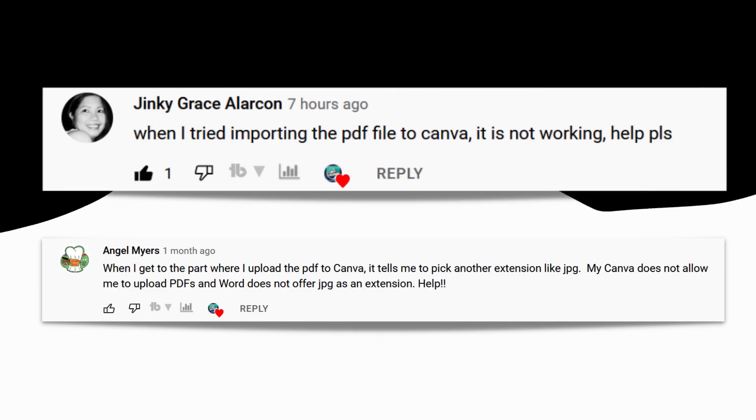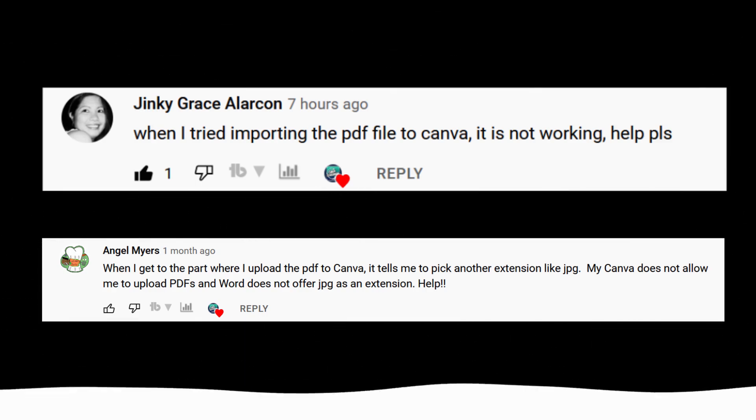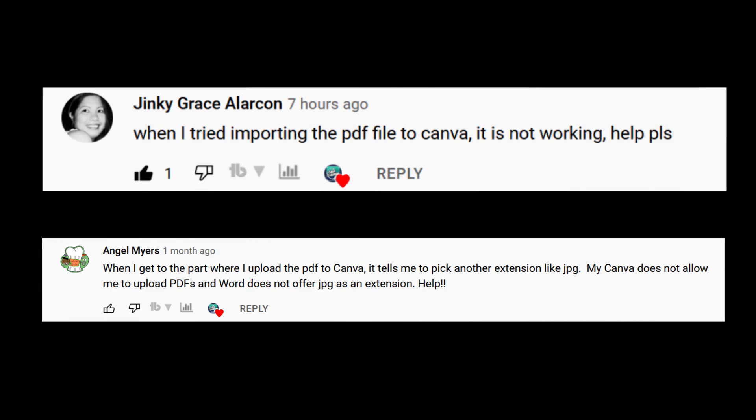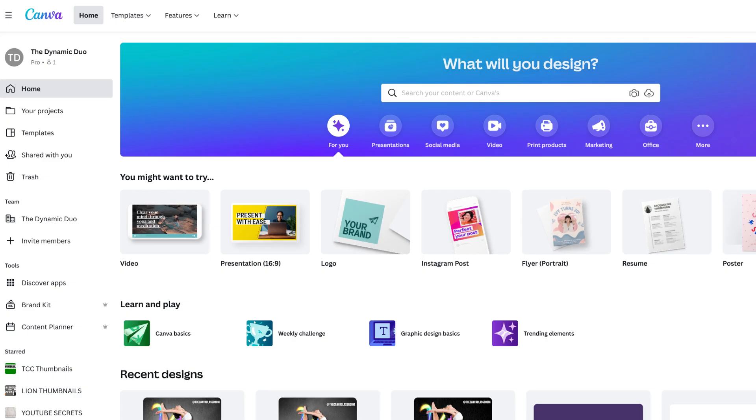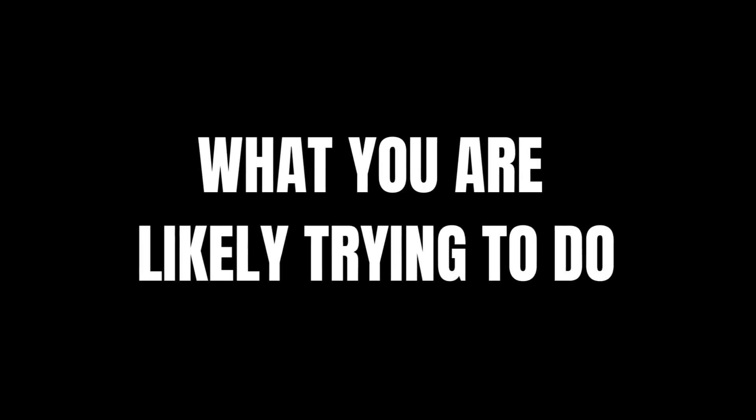Let's talk about uploading PDF files into Canva because a couple of people are having trouble with this feature. You have to upload on the Canva homepage. You can't upload a PDF into a design.